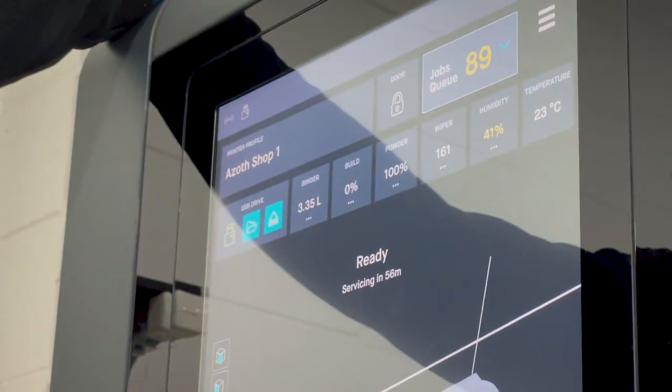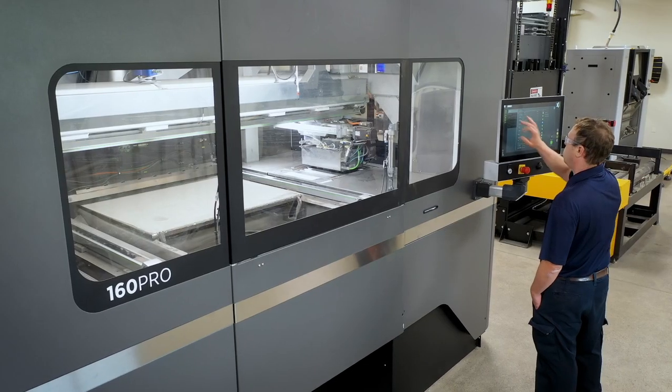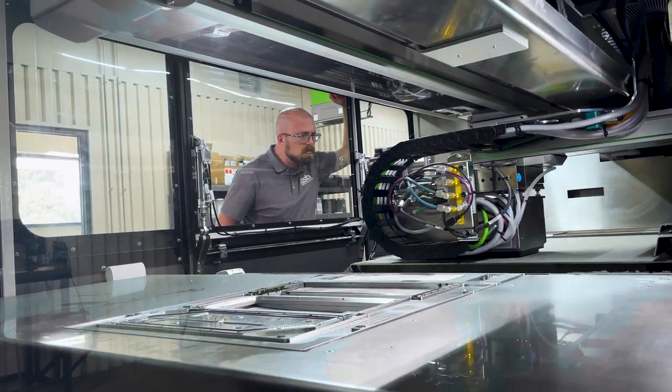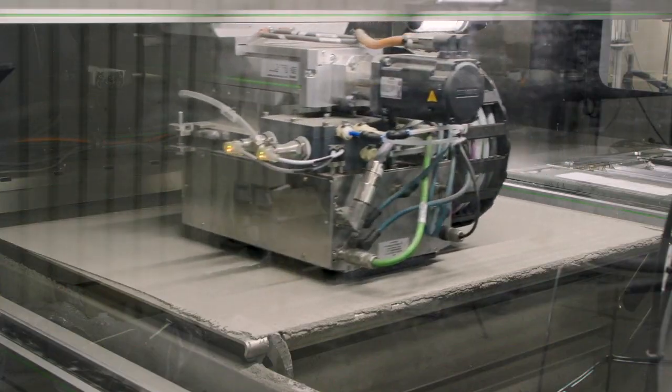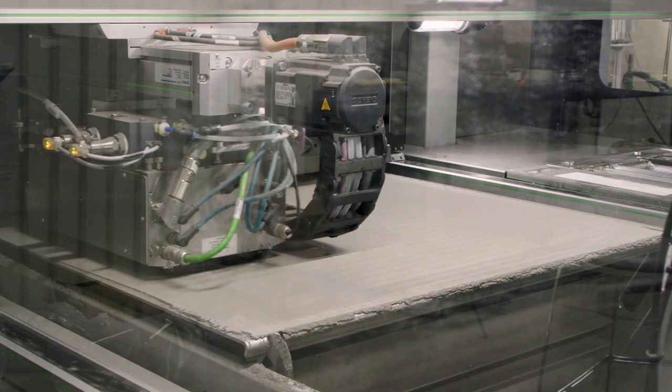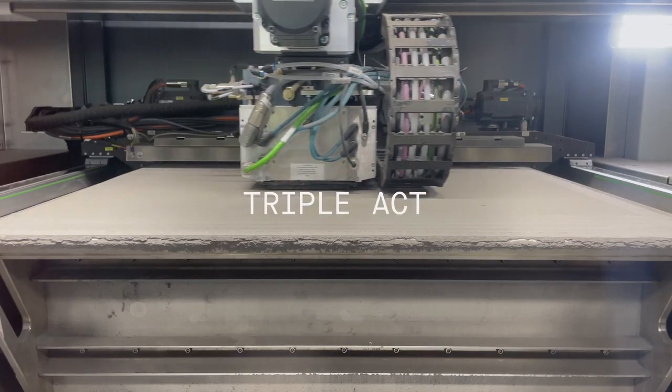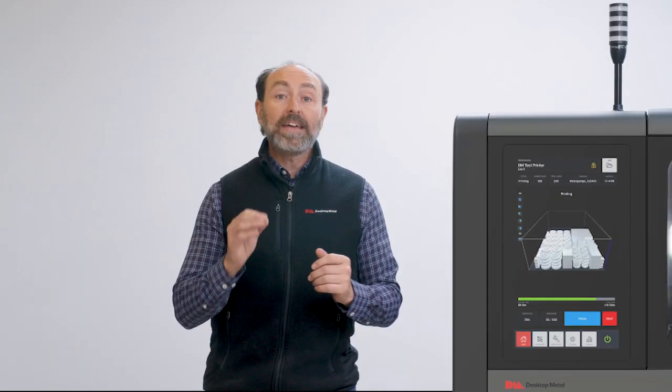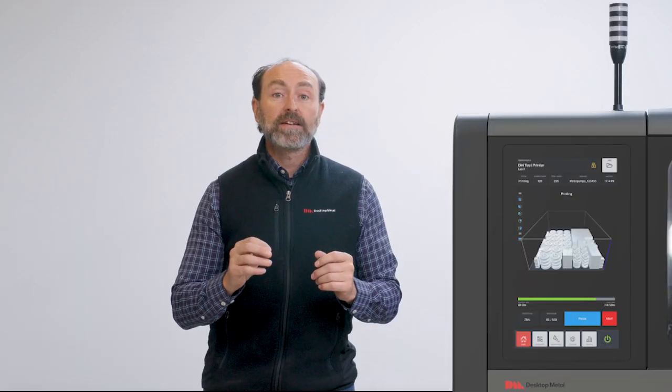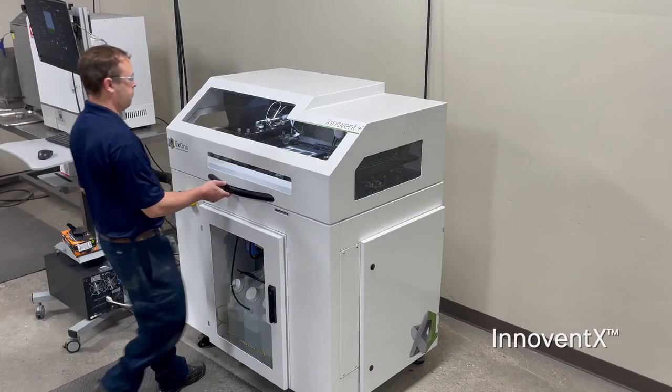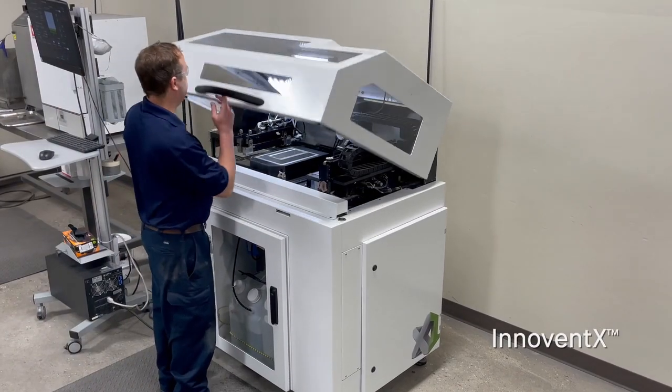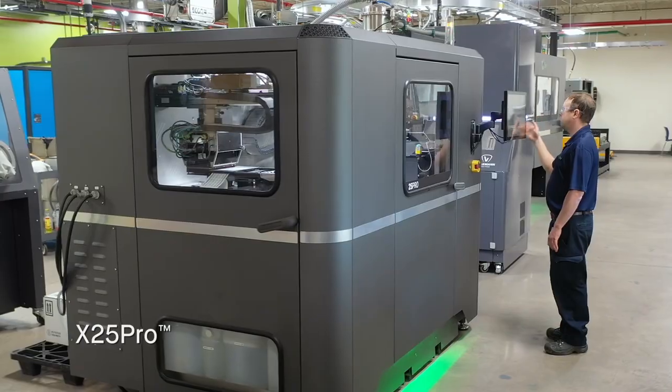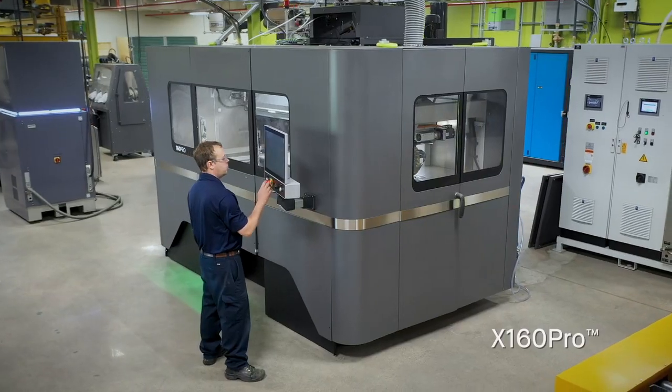On Desktop Metal's X-series binder jet printers, a spreading technology called Triple ACT is utilized. The X-series is a platform of three machines that scale from R&D to serial production.